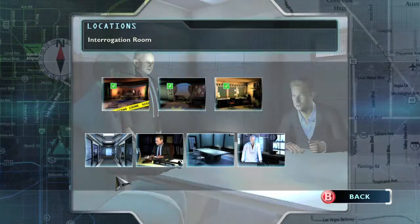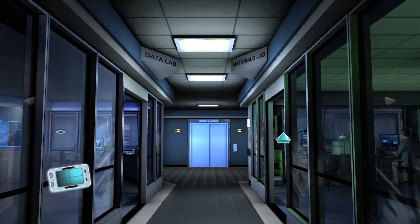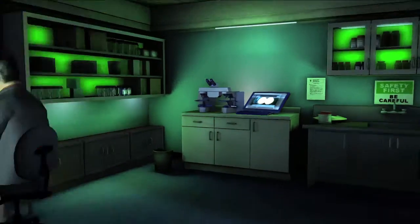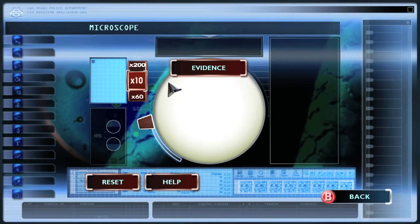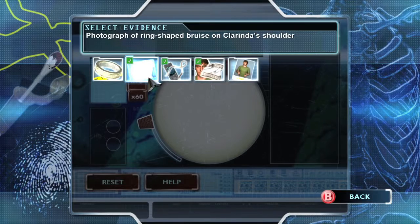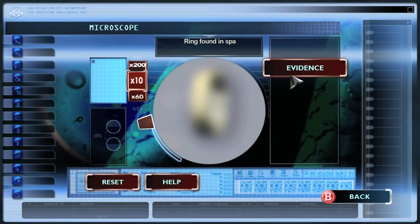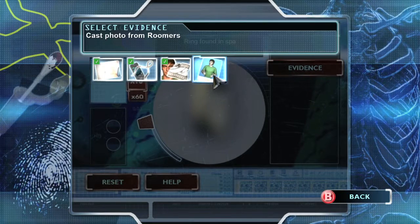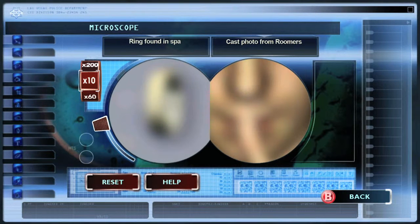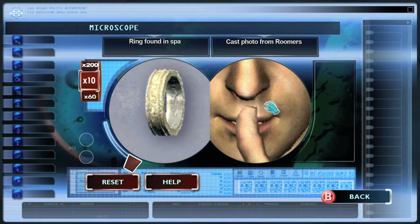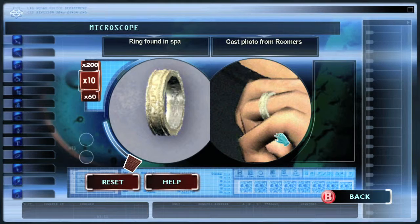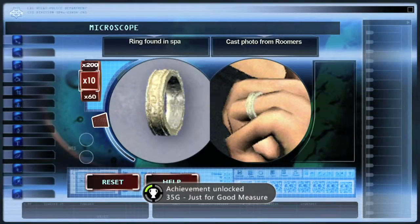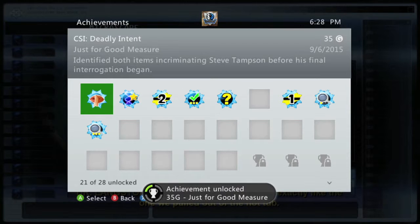Once you get the magazine, head back to the lab and over to the microscope again. Now you want to compare the magazine with the ring we found early on in the case under the microscope. Pick the ring and then pick the picture from the magazine, keep it at 10 times magnification, focus it, and drag the dude to the ring finger right here. Once you have that matched up, you should get the achievement for 35 gamer score — and that's all there is to it.